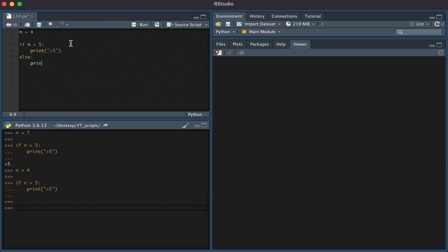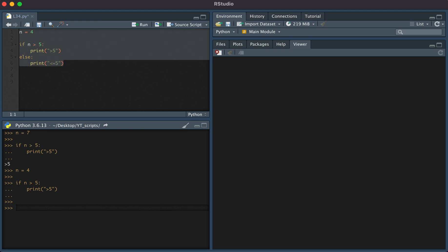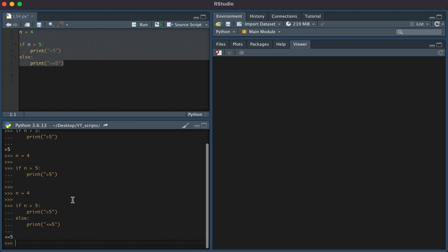And then let's print less than or equal to five. If we run this, we see that it lets us know that n is less than or equal to five.